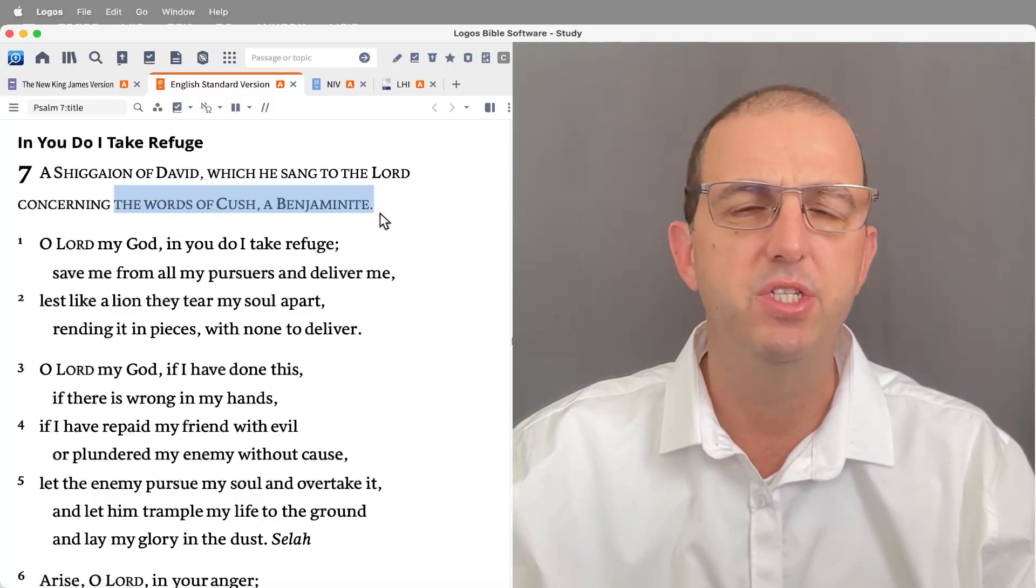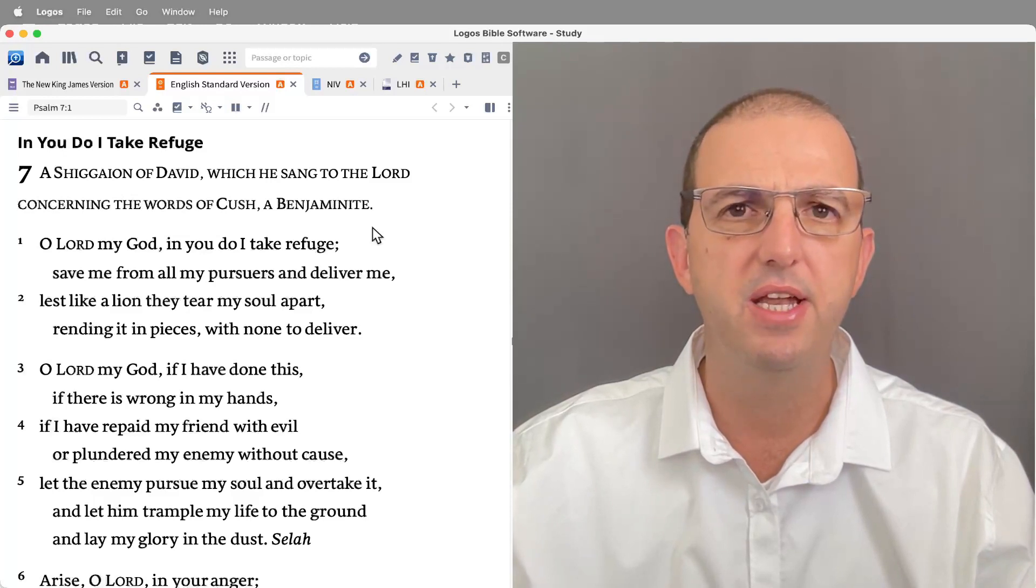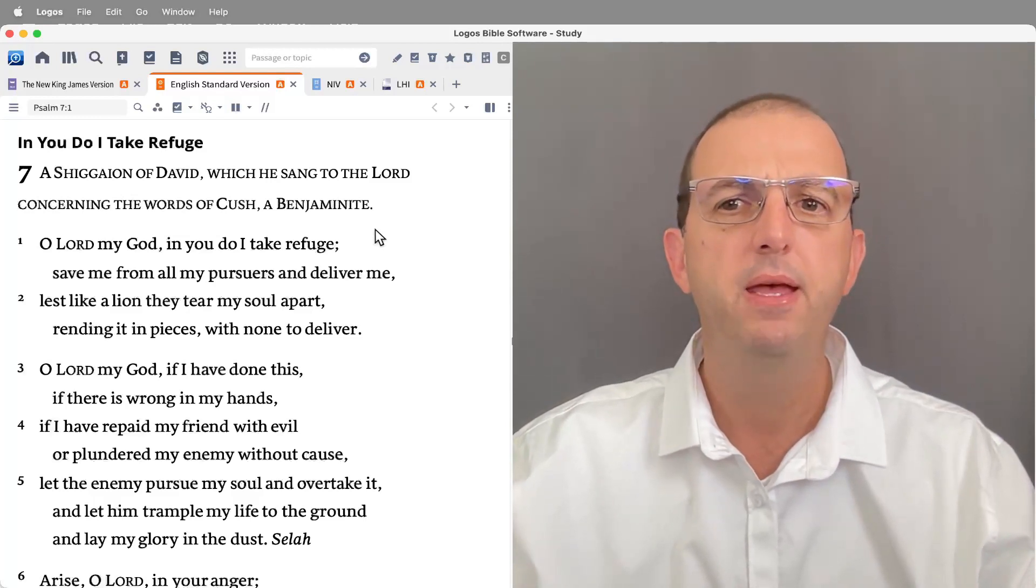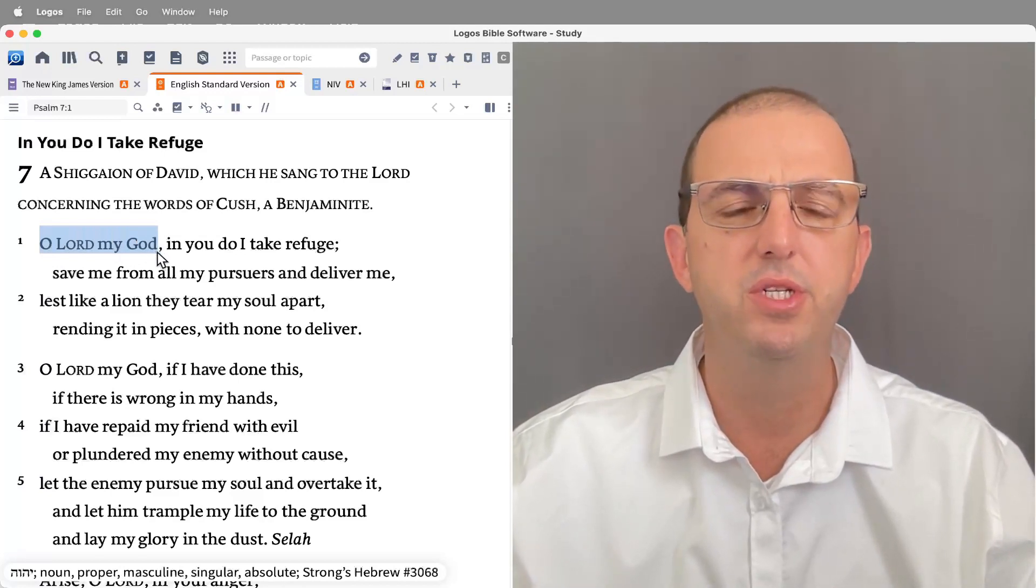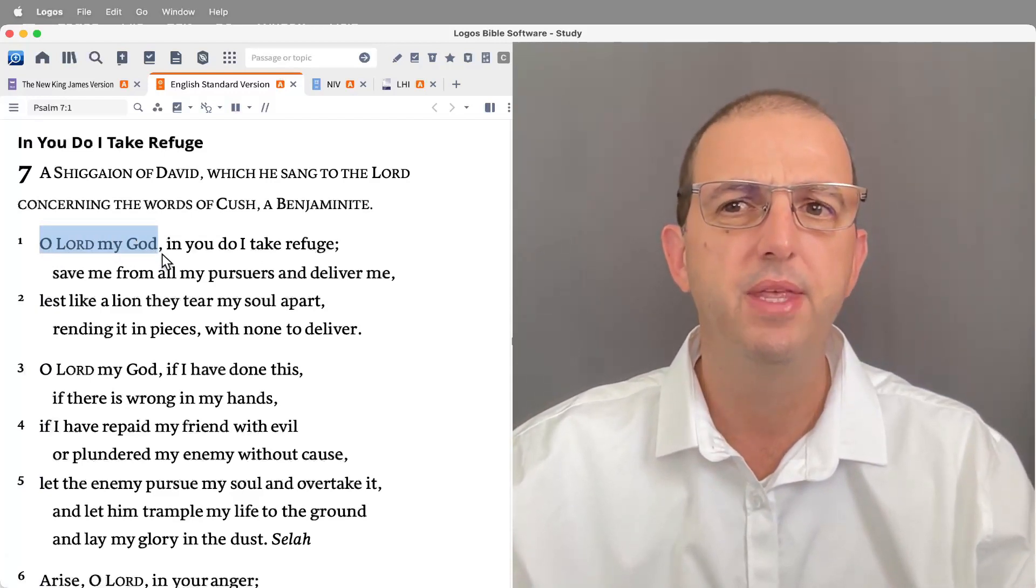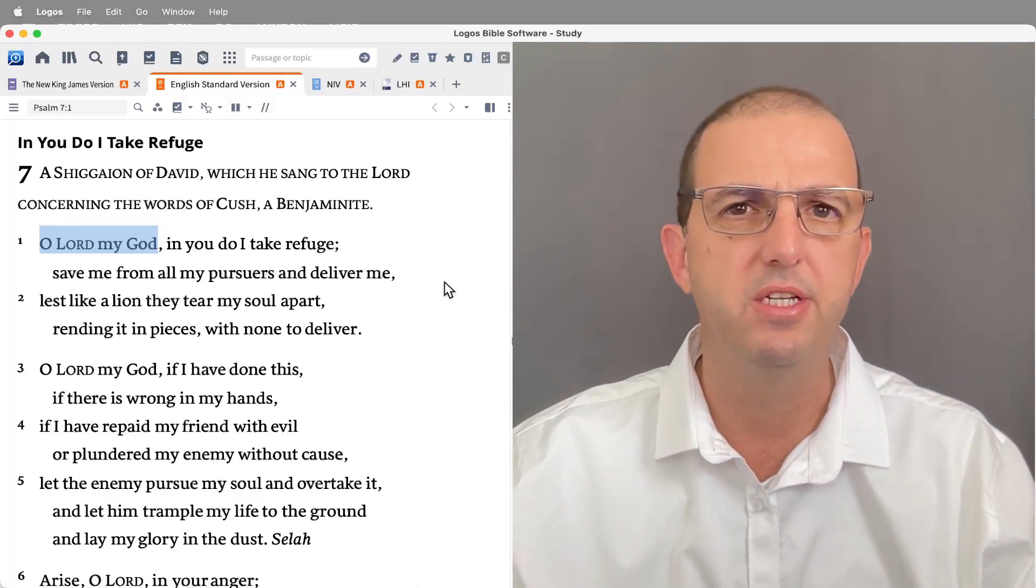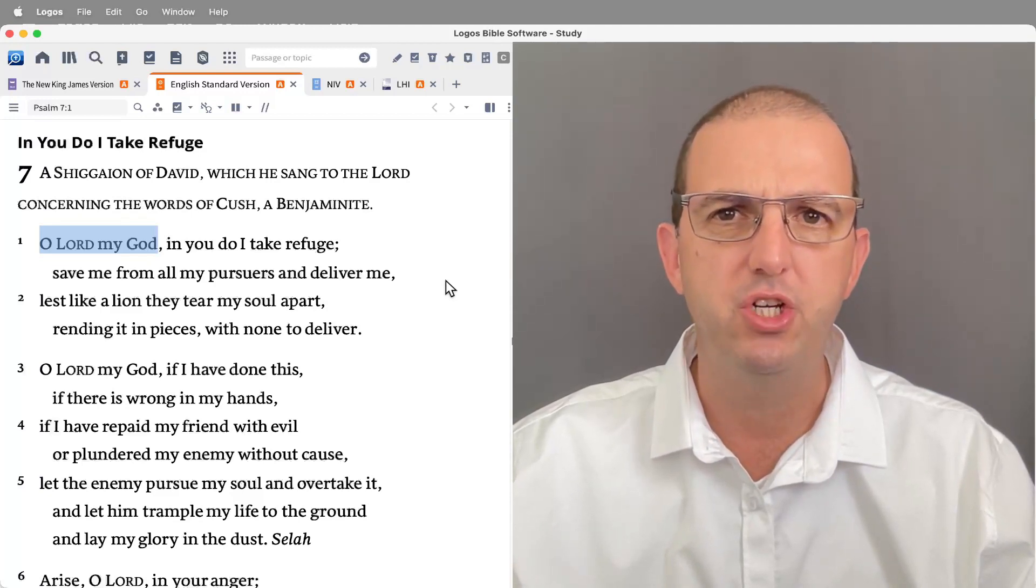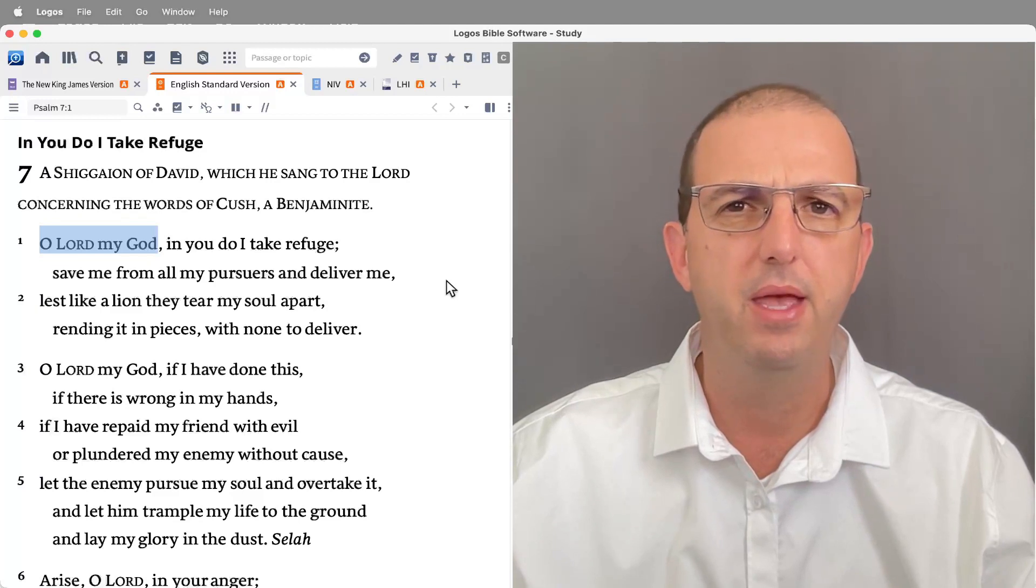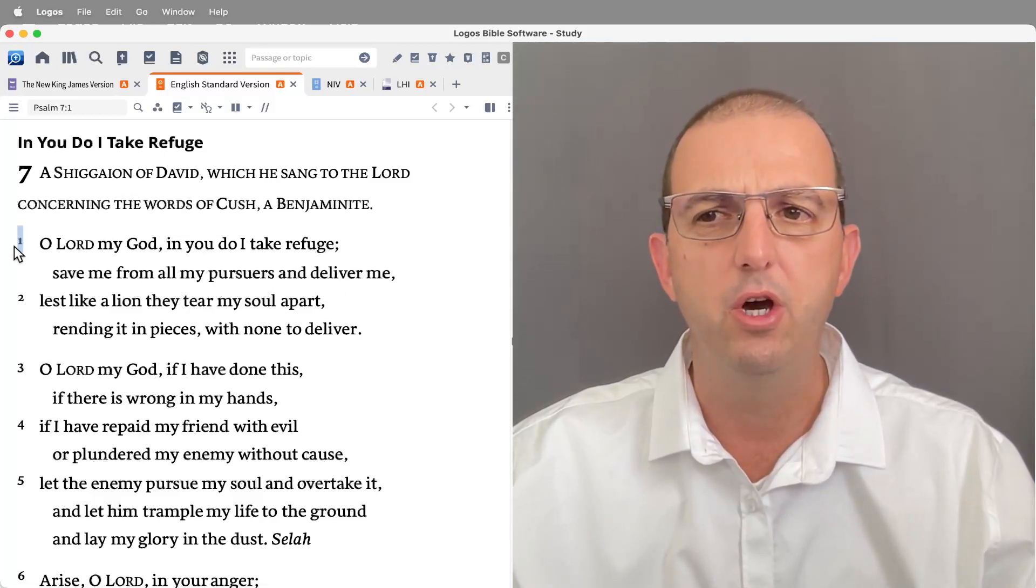As we read through the psalm, the words of Cush a Benjaminite appear to be some kind of slanderous attack upon David. What type of psalm is this? It is very clearly a lament psalm, yet another lament psalm, the last in a string of five lament psalms beginning from Psalm 3. And again you're going to find 'Oh Lord my God,' that opening invocation is a clue. But as we read through the psalm you'll see that this is clearly a petition of a psalmist in crisis. This particular psalm quite nicely fits the five categories of lament psalms.